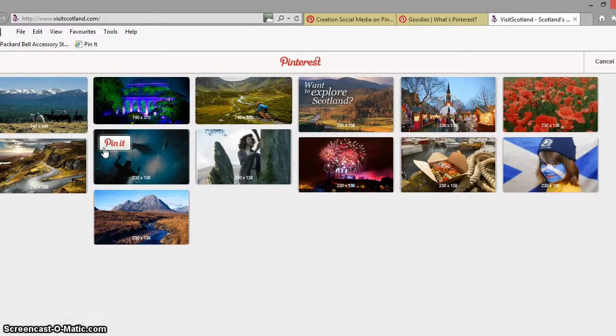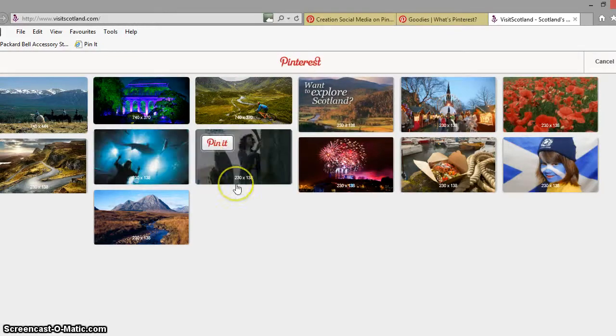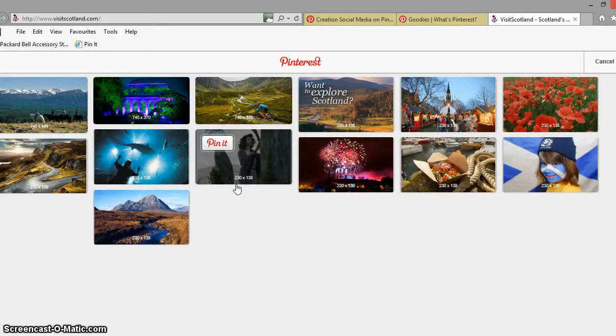So the Pinterest pin-it button on Internet Explorer is a little bit tricky but I hope that process has let you see certainly the quickest and easiest way I've found to do it.